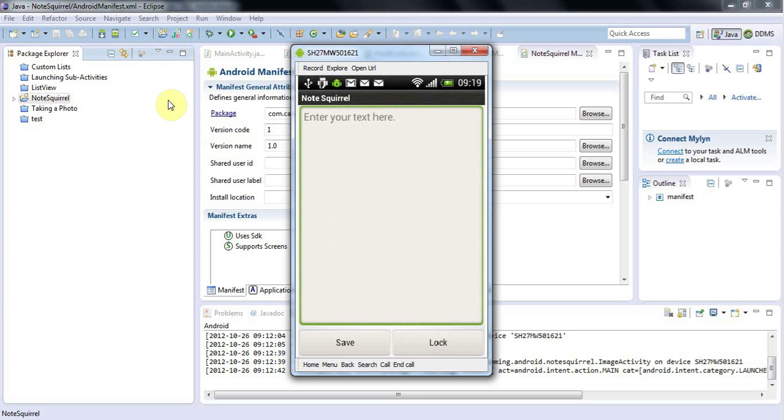And also you should be aware that companies that actually develop mobile phone software are never content just with testing on an emulator and neither should you be. You need to test it on at least one mobile phone.